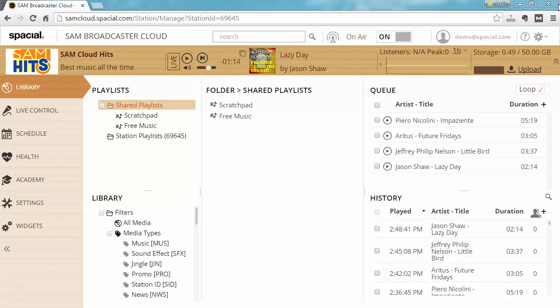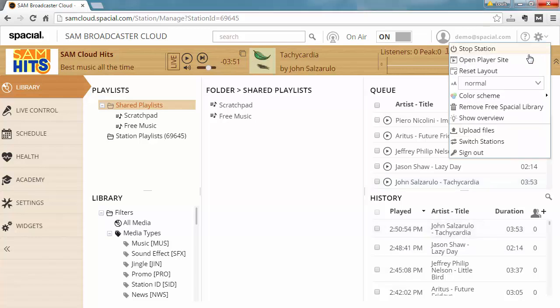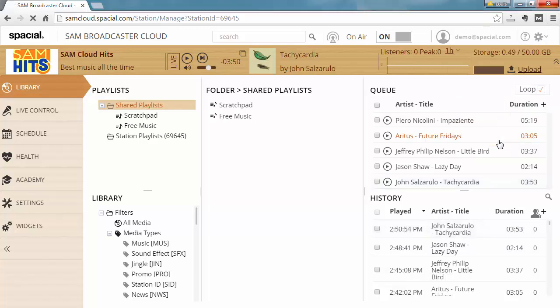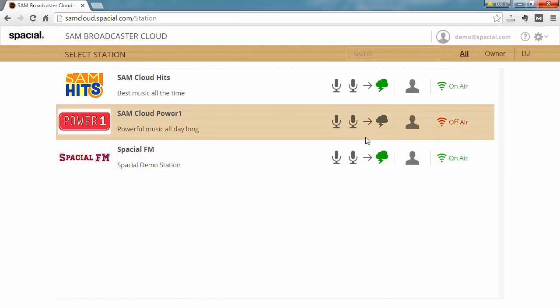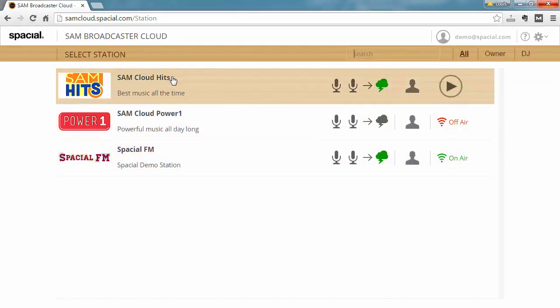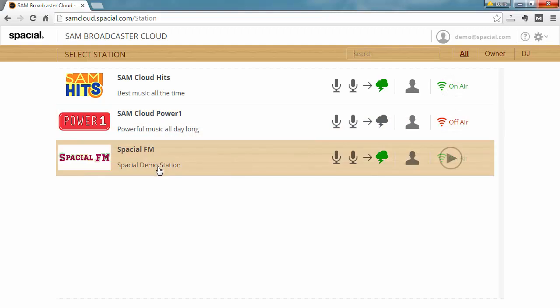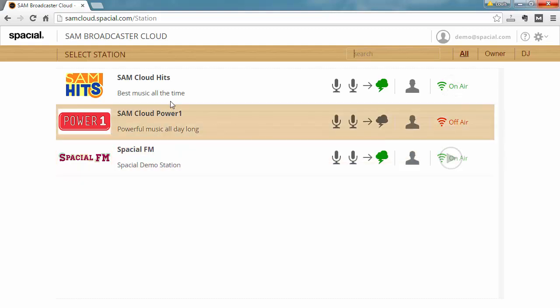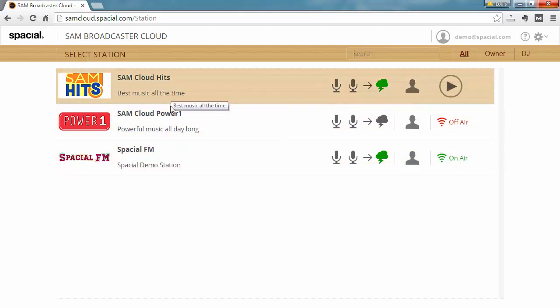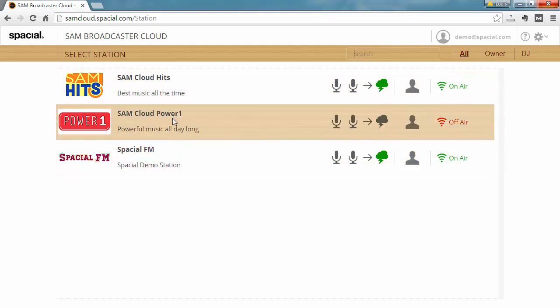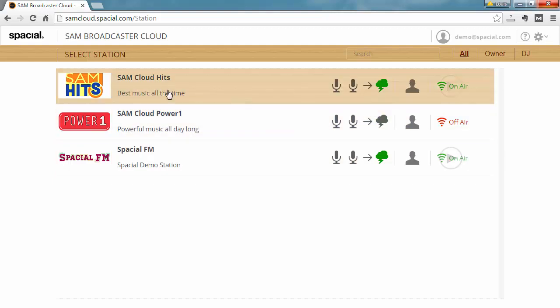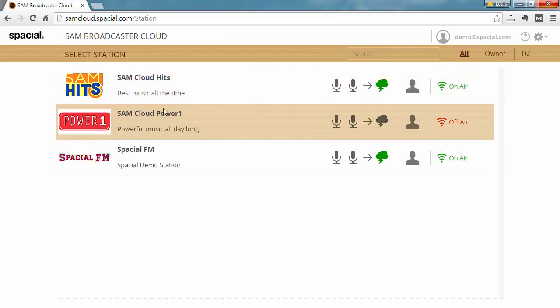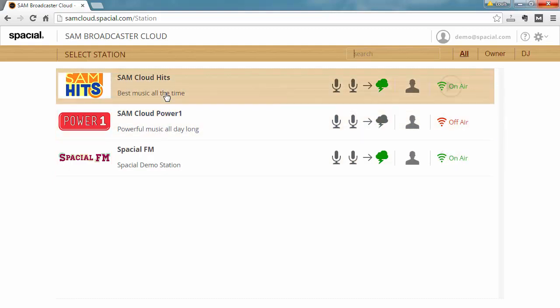So if I go here to the gear icon and I say switch stations, what you'll notice is that under my account I have three different stations. The first two stations SAM Cloud Hits and SAM Cloud Power share the same music library while another third station has another library.